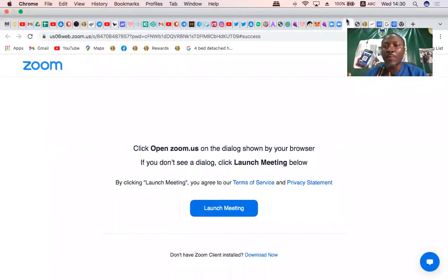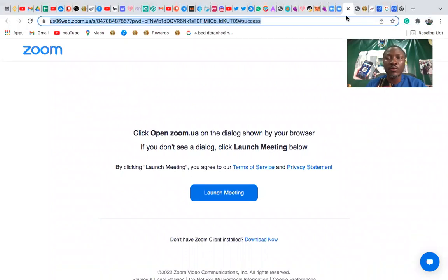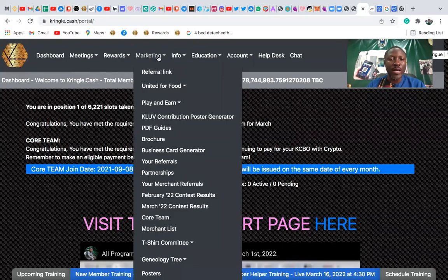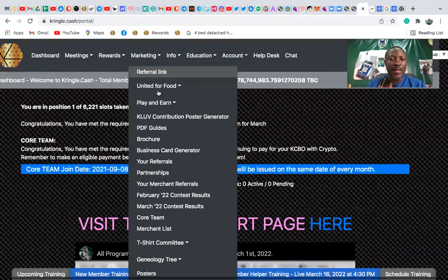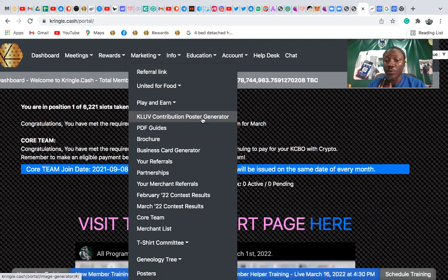Once you log into your Kringle Cashback office, you go to Marketing, and then you will see K-Love Contribution Poster Generator. K-Love Contribution Poster Generator.